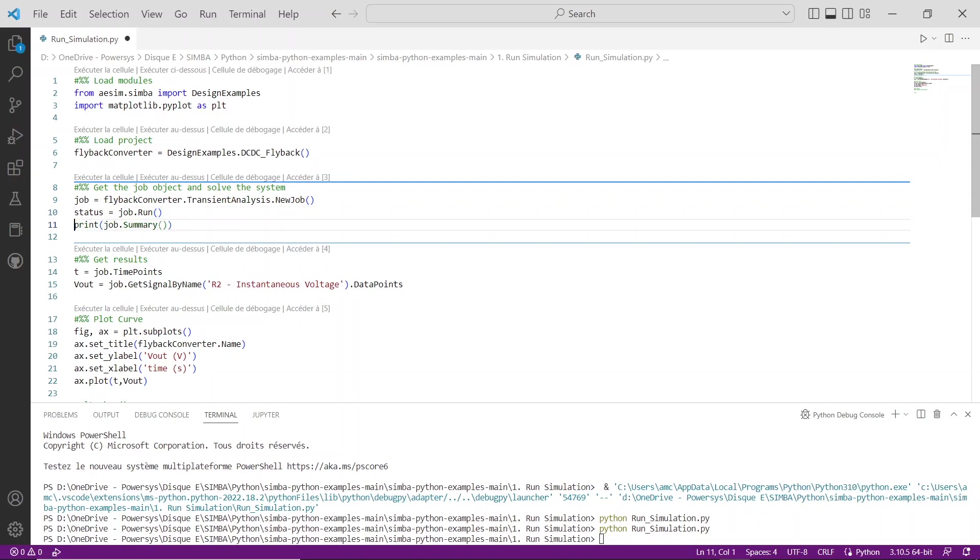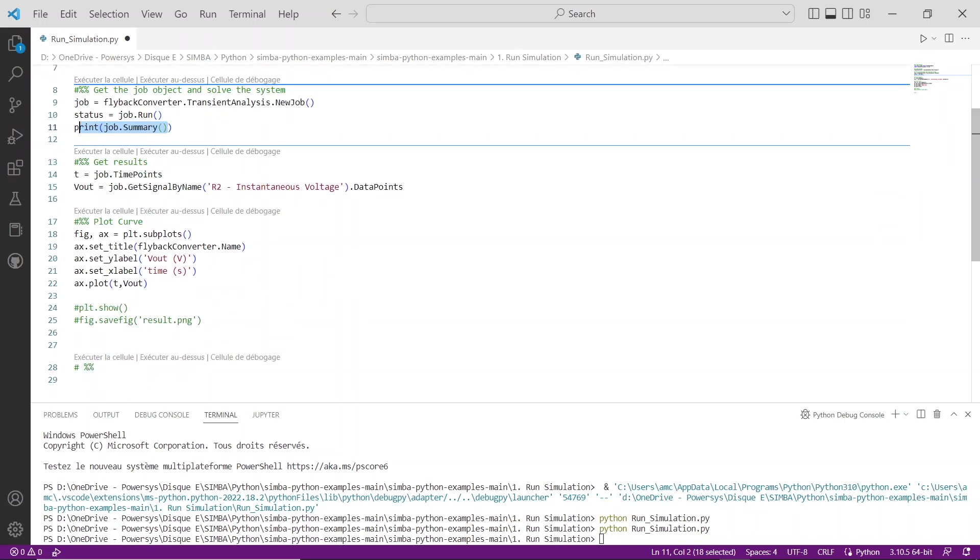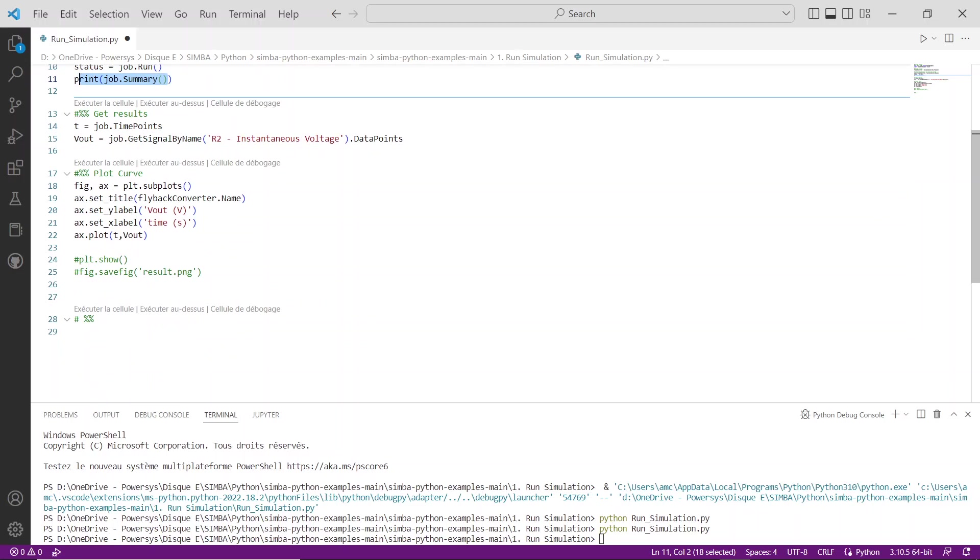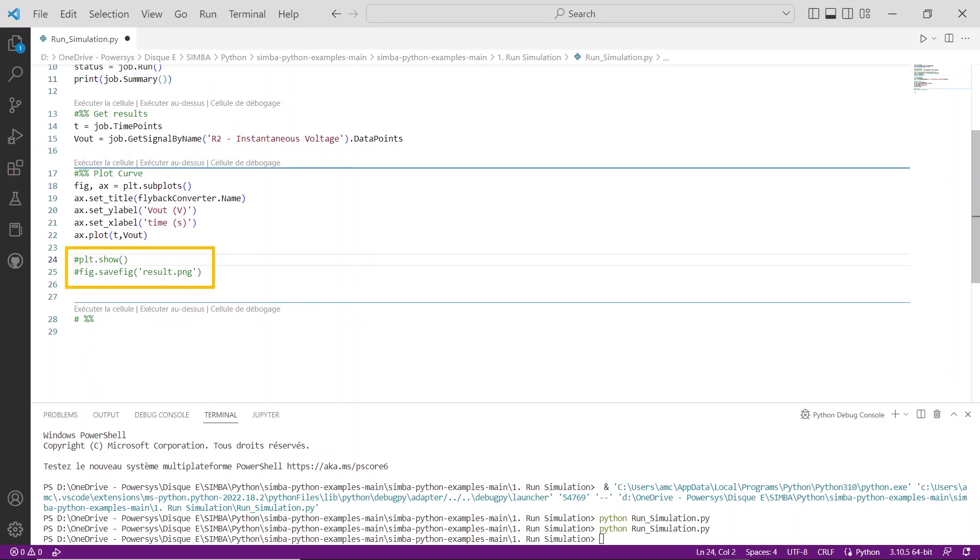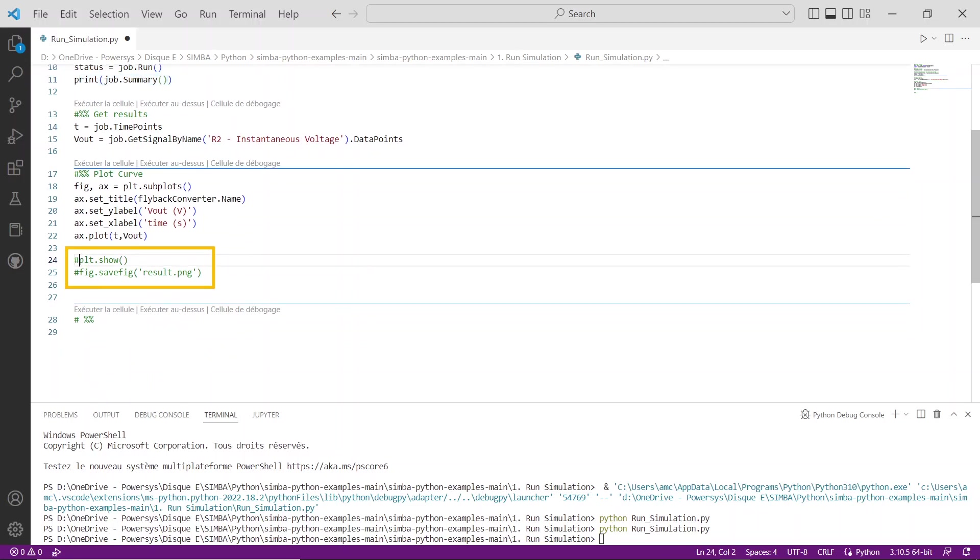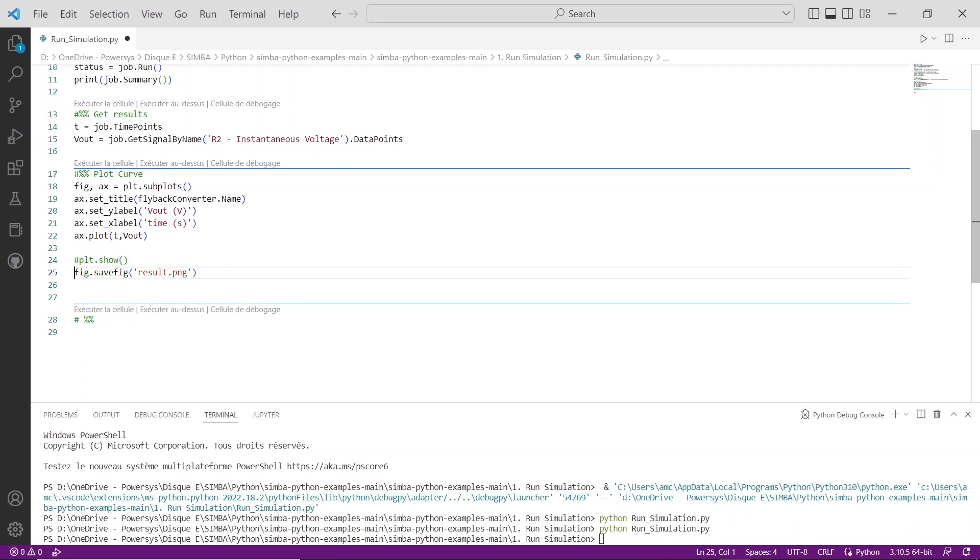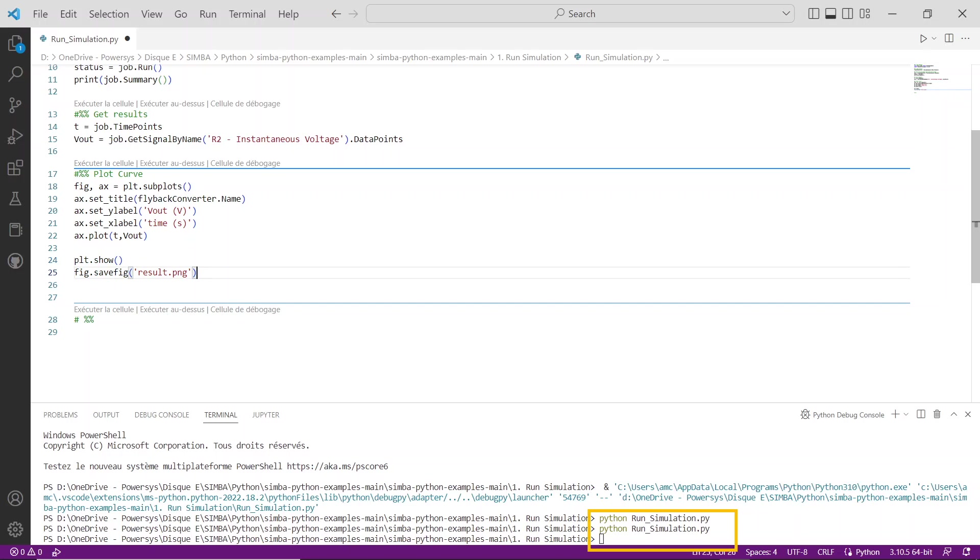To display the output voltage of the flyback and save the figure showing this curve, you can add those lines at the end of the Python script: plt.show, fig.savefig.